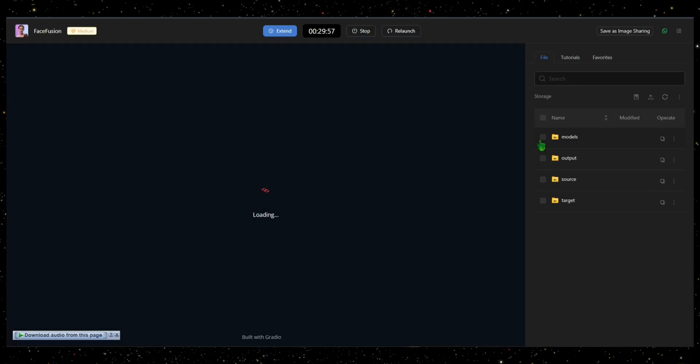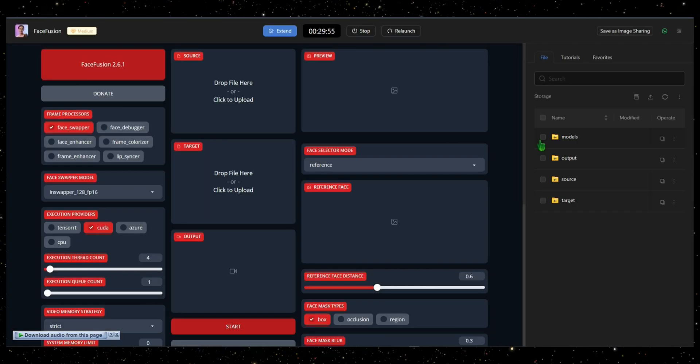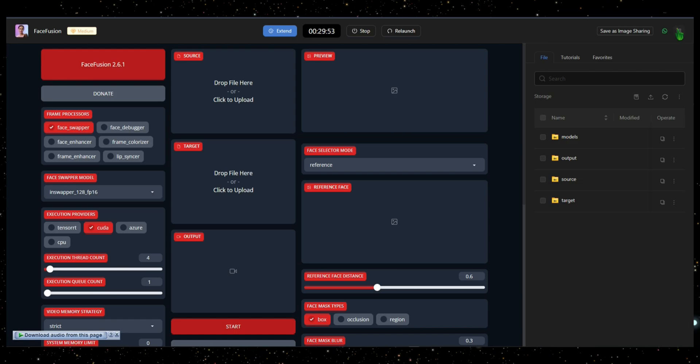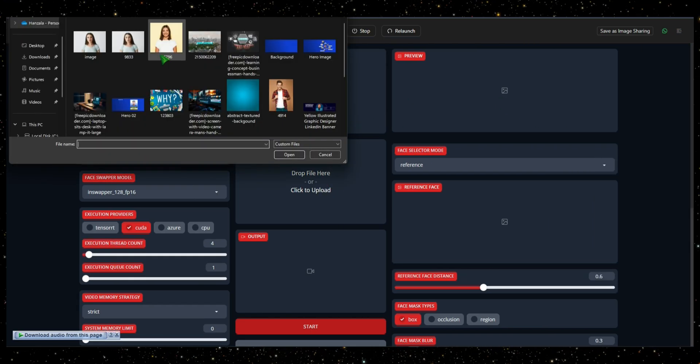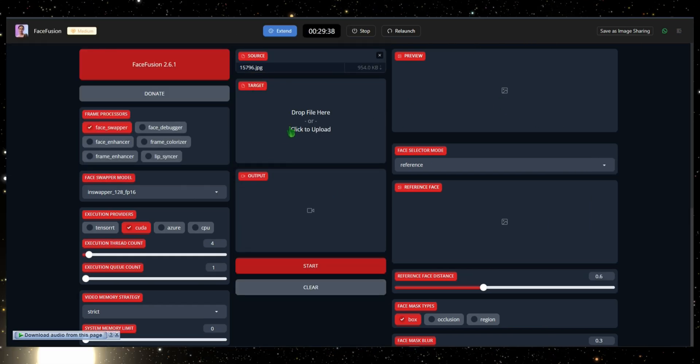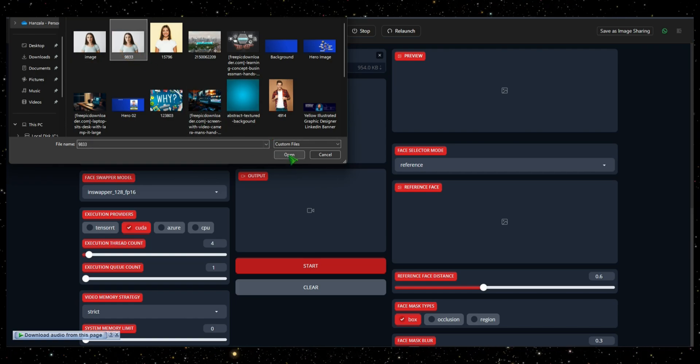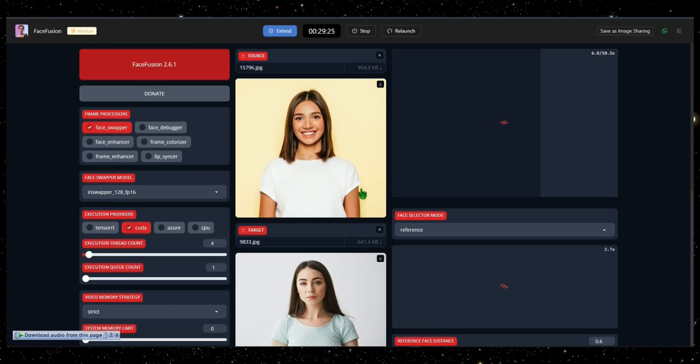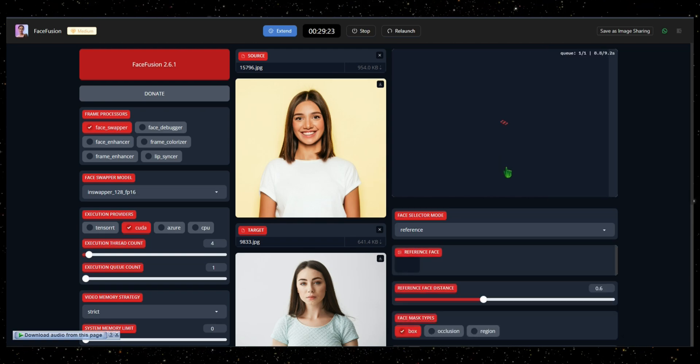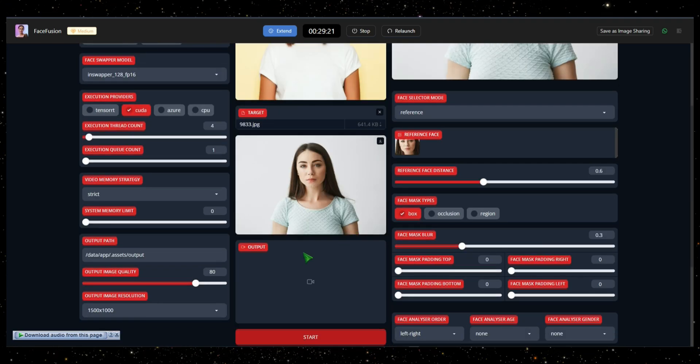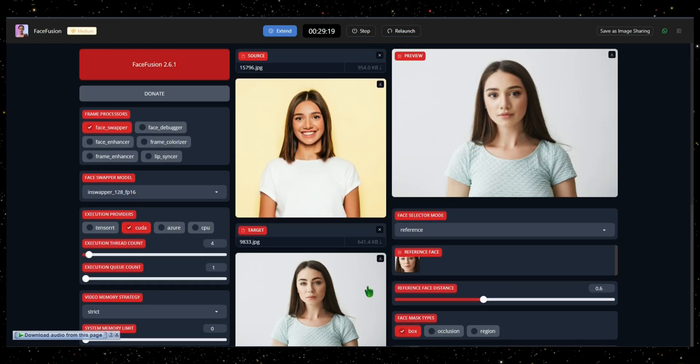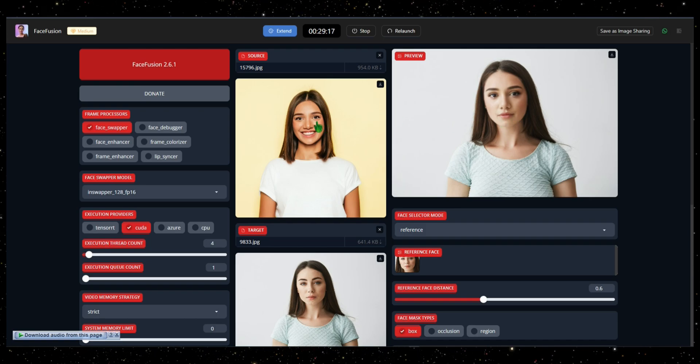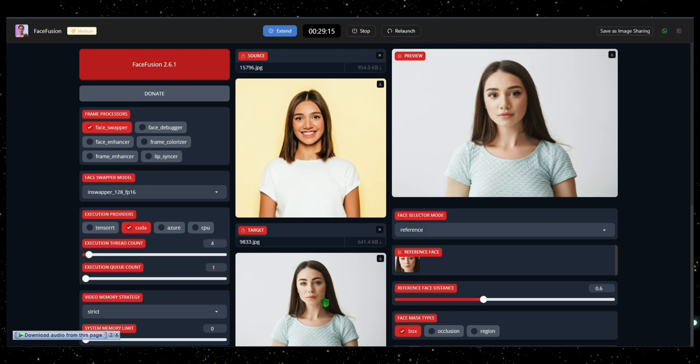To use this tool, open it up, and you'll see a user-friendly interface. In the Source section, upload the image from which you want to swap faces. For example, if you want to place one face onto another image, upload that second image in the Target section. On the left and right sides, there are settings you can adjust according to your preference. Once you upload your images, face fusion will automatically swap the faces for you. And that's how you can use this tool for face swapping.